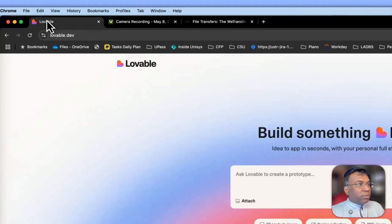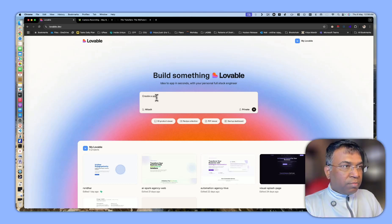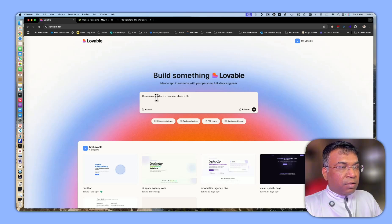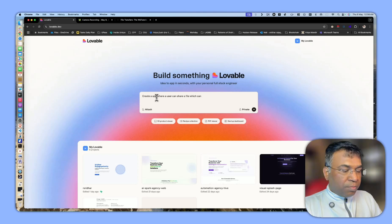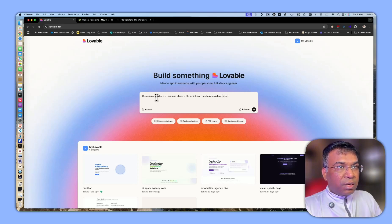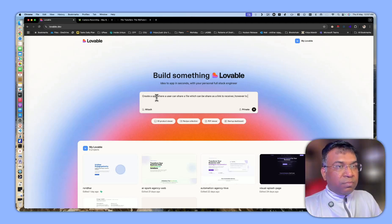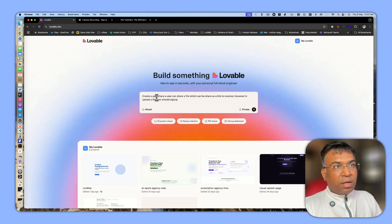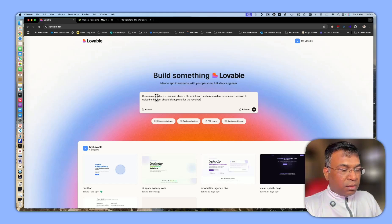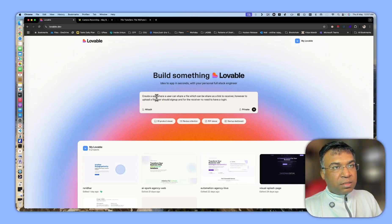Now create an app where a user can share a file which can be uploaded. User can share a file which can be shared as a link to the receiver. However, to upload a file, user should sign up, and for the receiver, no need to have a login. This is one of the edge conditions.